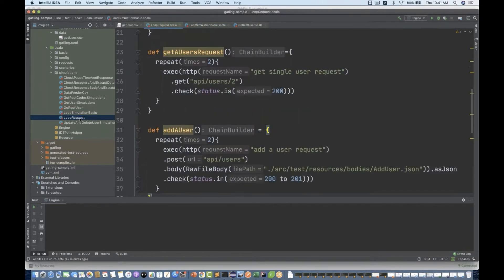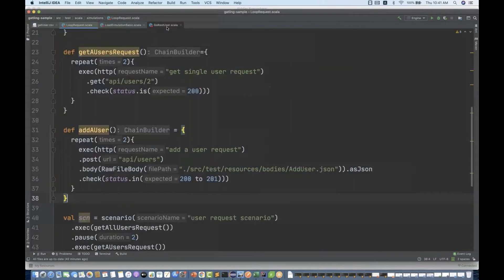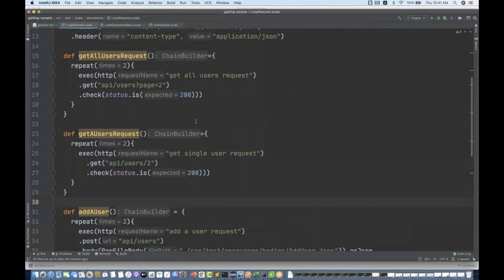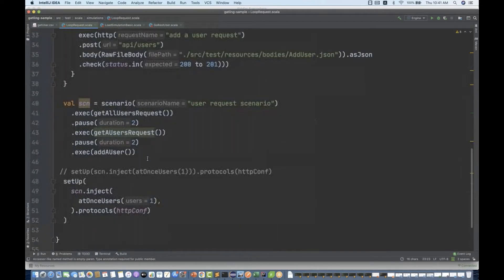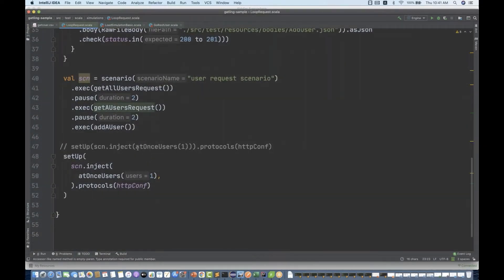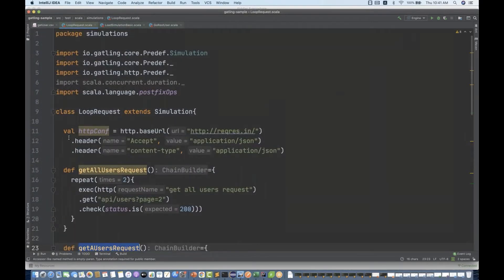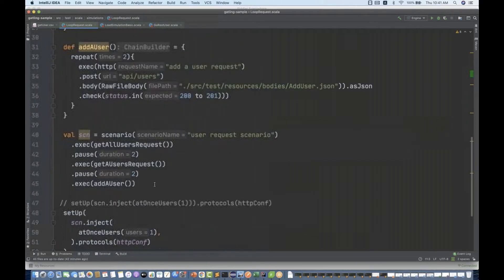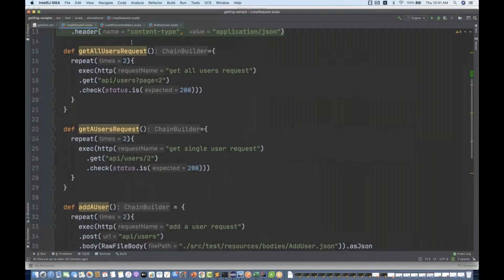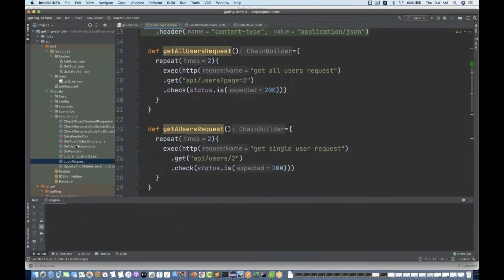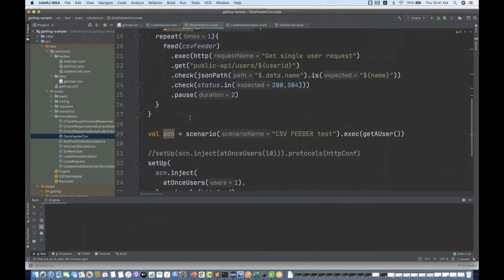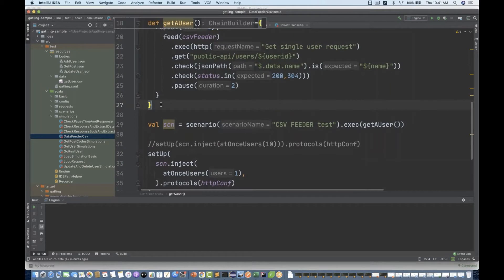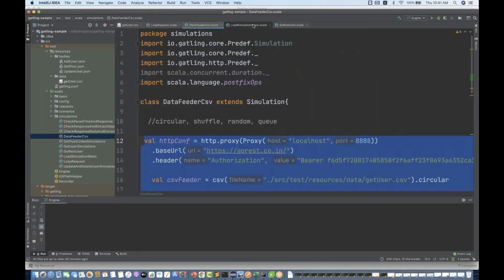The script will remain the same, so I'm just going to copy the loop request we created last time in the previous video, where we were calling number of users, get user request, and all those things. Let's take the simple data feeder one. I'm going to copy this entire stuff and paste it over here.